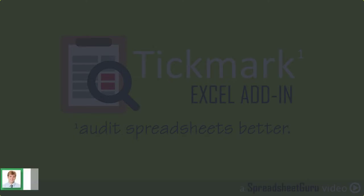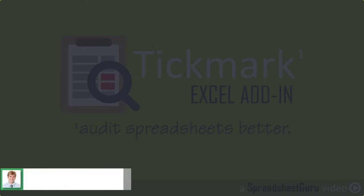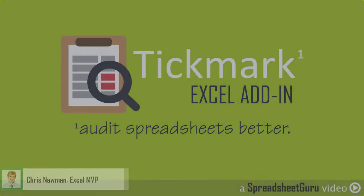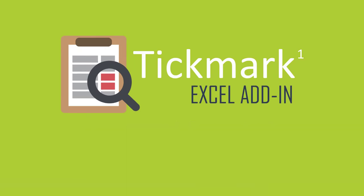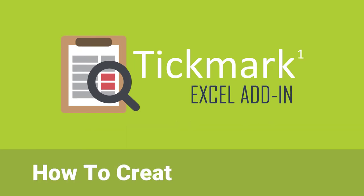Hey everyone, it's Chris Newman from the SpreadsheetGuru.com. Today we are going to be looking at how to use the custom tick mark feature in the tick mark add-in.